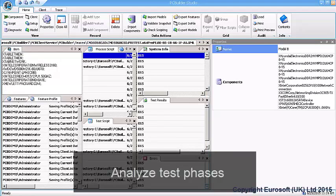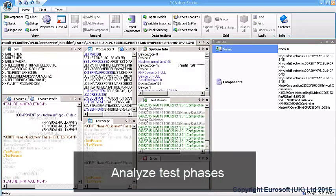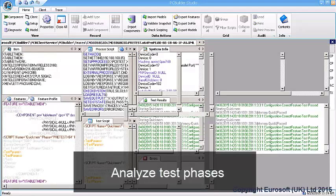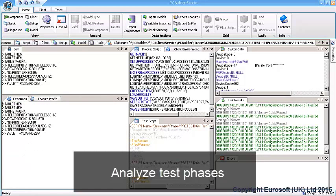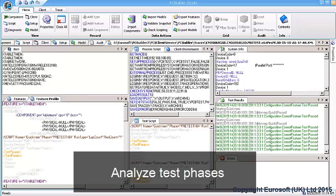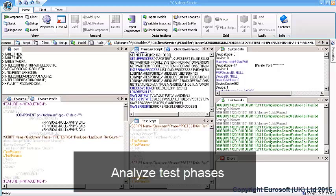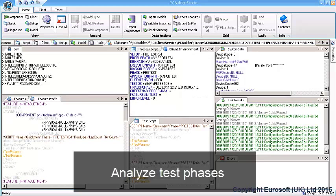Trace output files are specialized, all-inclusive outputs from PC Builder that contain all the input and output data for a PC Builder cycle. Trace files can be viewed in PC Builder Studio, allowing engineers to meticulously analyze and troubleshoot phases in the PC Builder process.